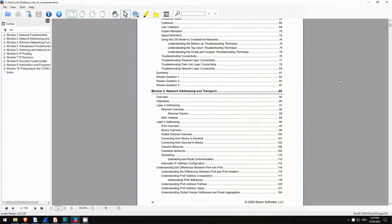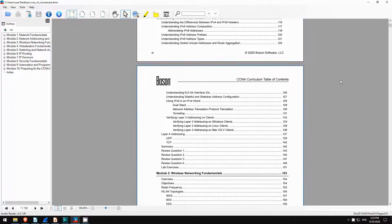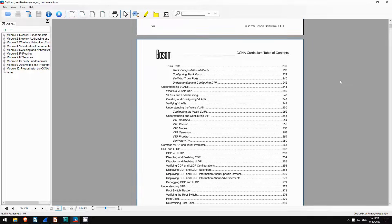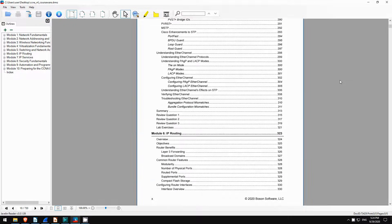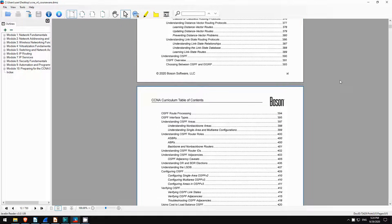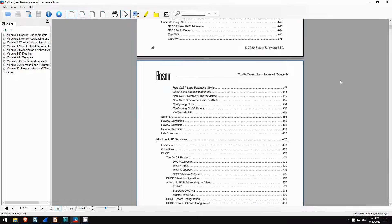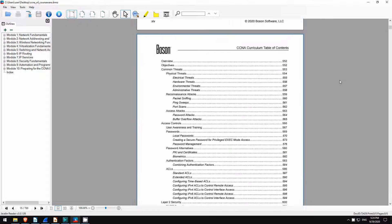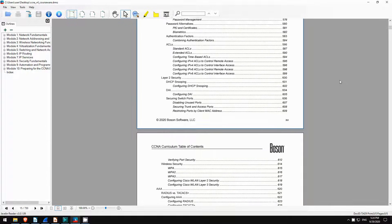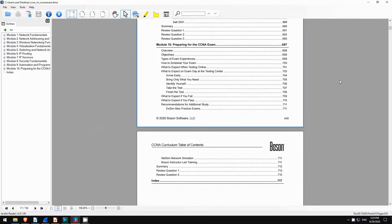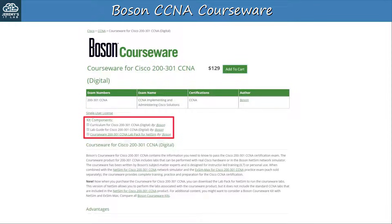Here's the table of contents for the curriculum, covering everything you need to know for the CCNA. I always recommend using multiple resources to study for the exam, and I think Boson's courseware is a great option. I did use their CCNP courseware to study for my exams and it was excellent. If you want to get Boson's courseware, follow the link in the video description. You can download a sample from their website.